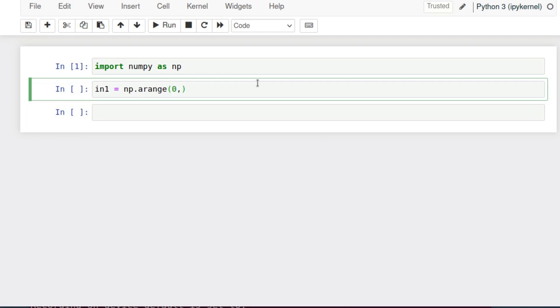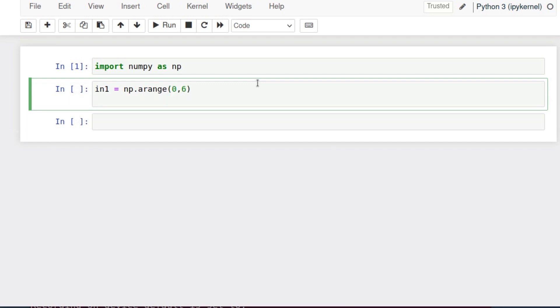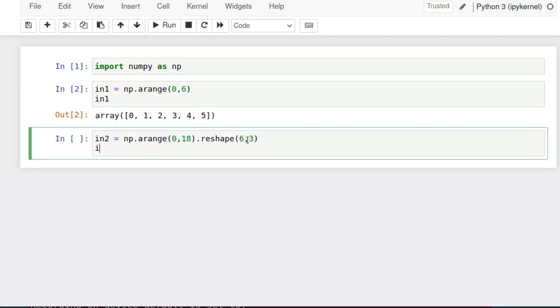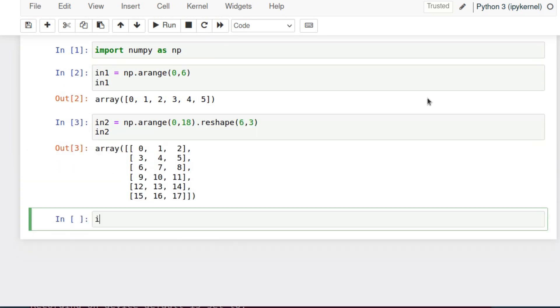Let's make a one-dimensional array of six cells, then a two-dimensional array with 18 cells, size 6 by 3, and a two-dimensional array of 24 cells, 6 times 4 size.